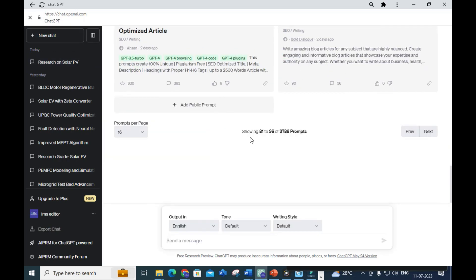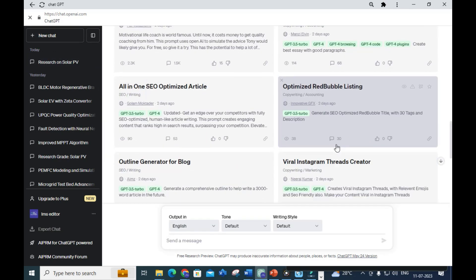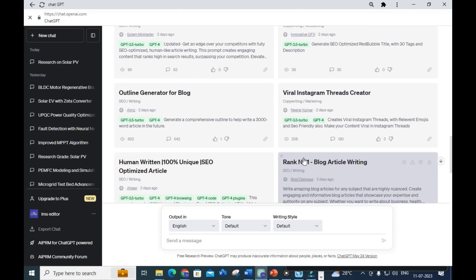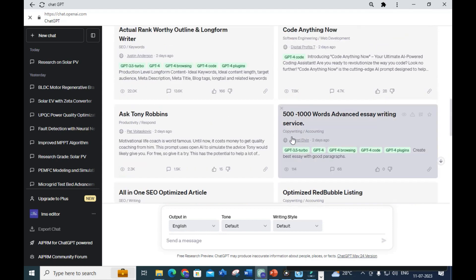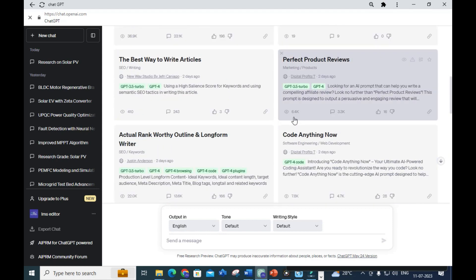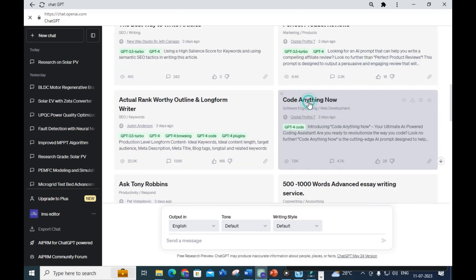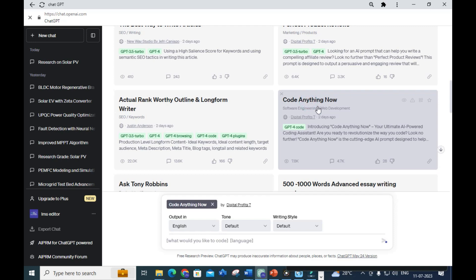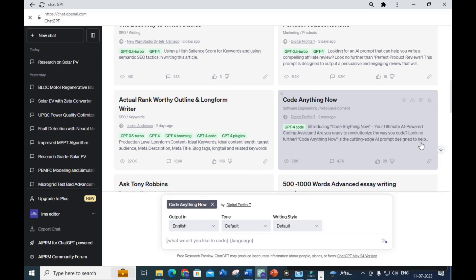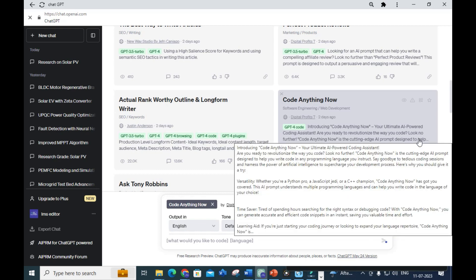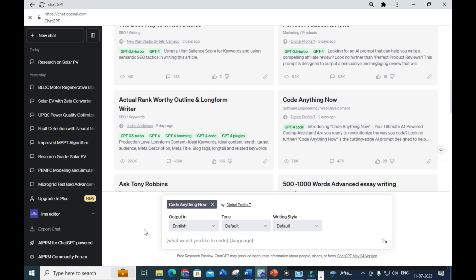Next important prompt is 'Code Anything Now' - your ultimate AI-powered coding assistance. Are you ready to revolutionize the way you code? Look no further - Code Anything Now, the cutting edge AIPRM prompt designed to help with code generation.